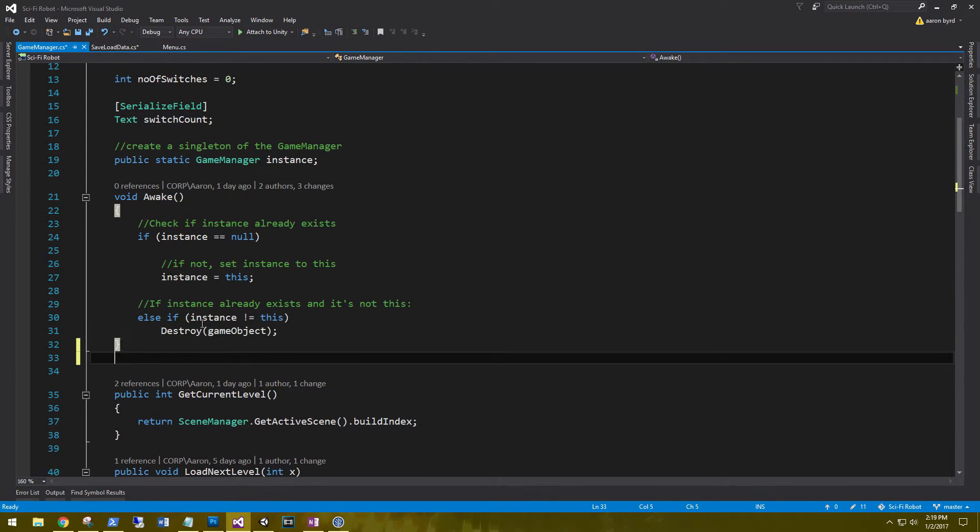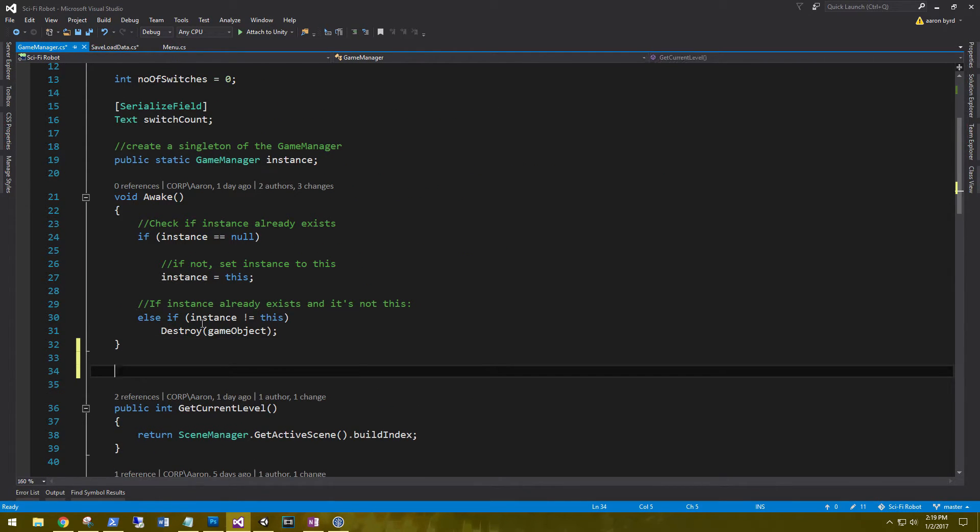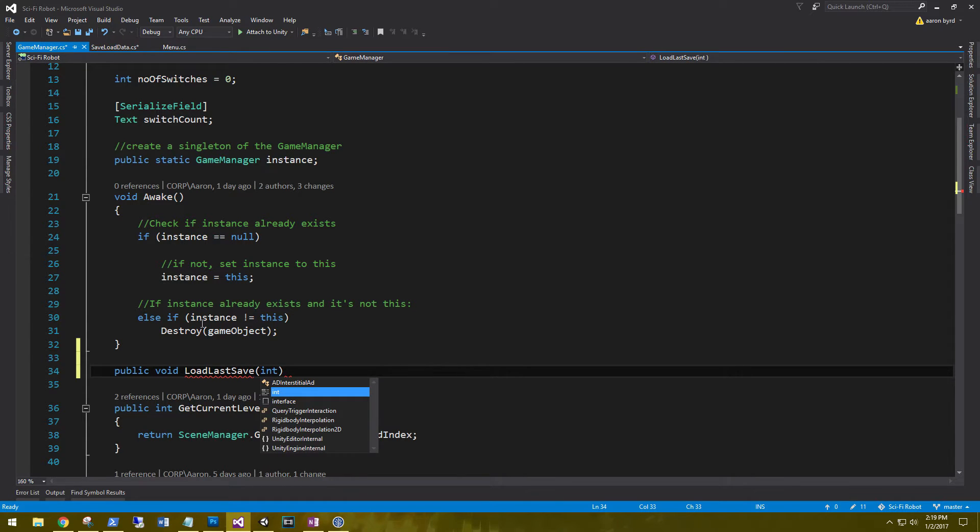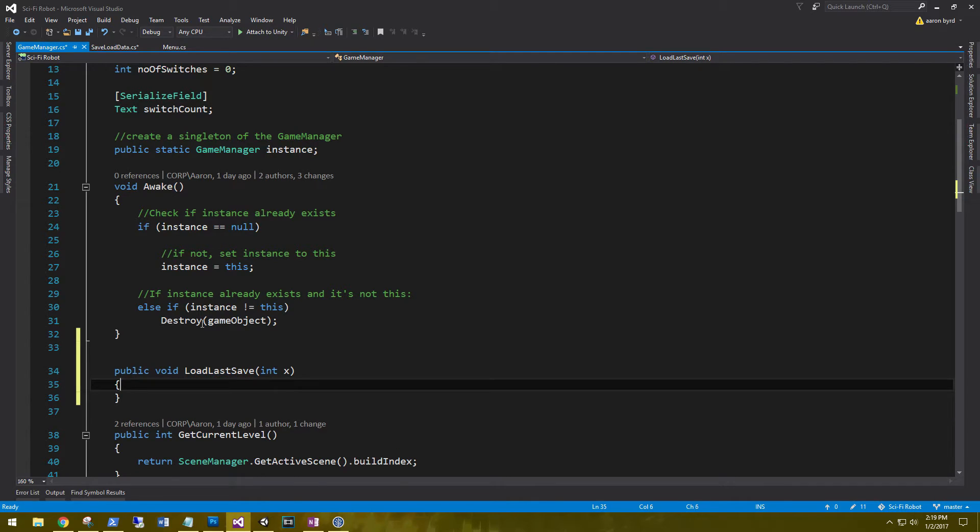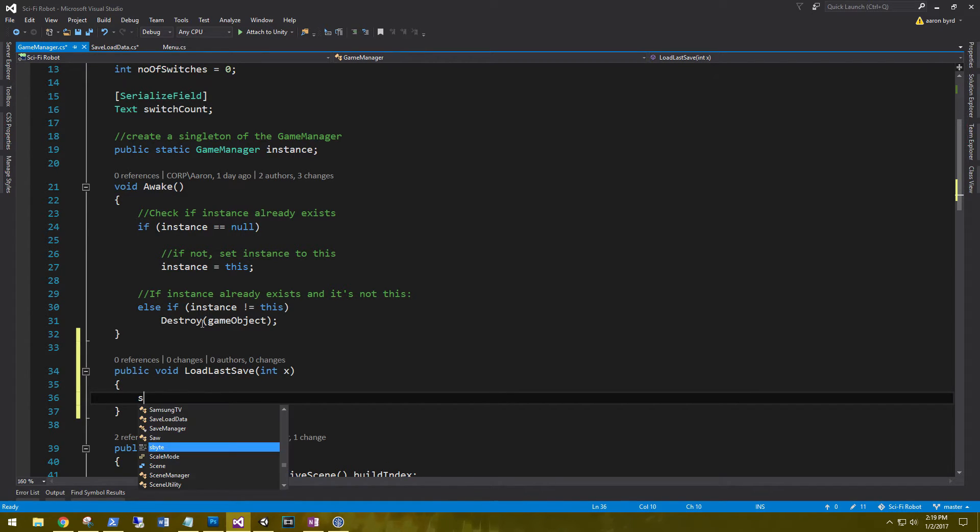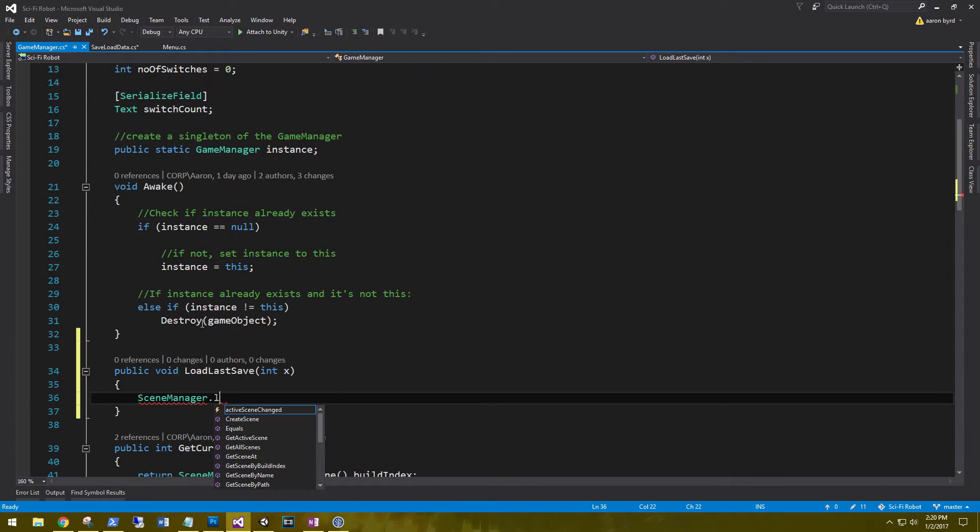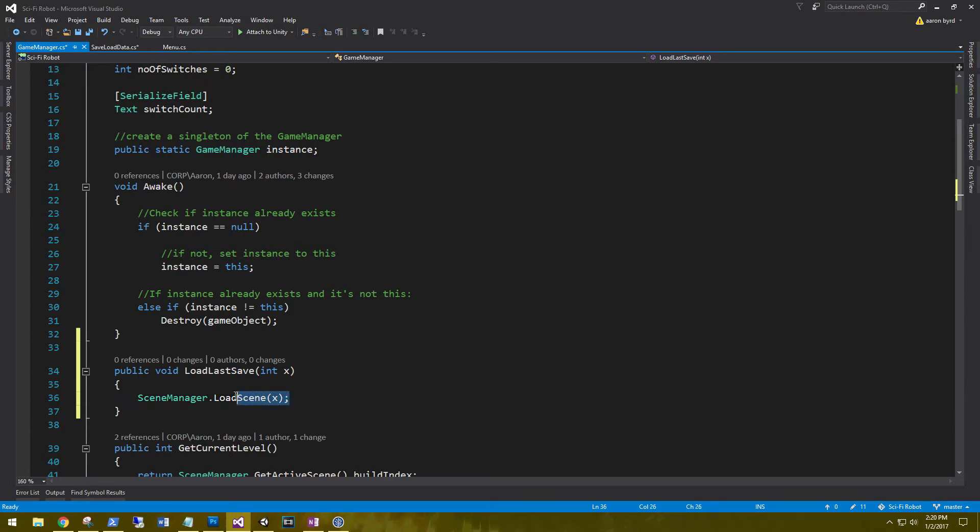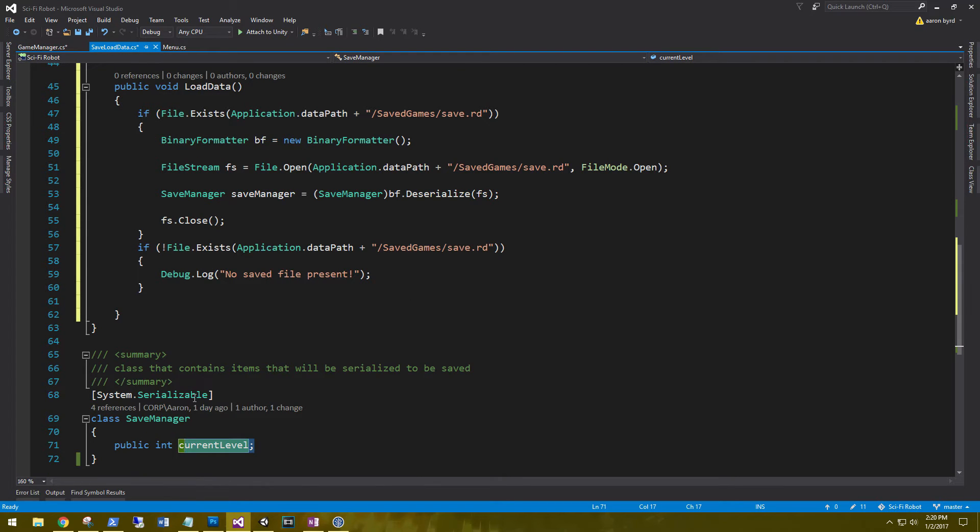So now we need to get our current level set back into our game. So in the game manager, we're going to create one more method. And that's going to be public void load last save. And we are going to pass it an integer. And to load a scene, we're going to use our scene manager dot load scene. And this is asking for that build Index number. And we're just going to pass it x. So whatever value we pass this, it's automatically going to load that scene for us. And the value that we're passing to it is going to be our current level.